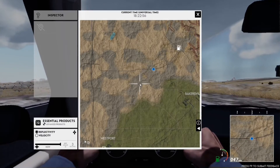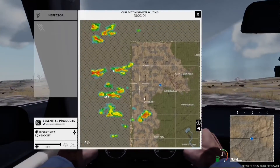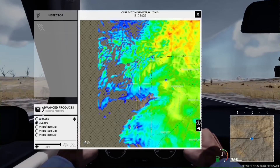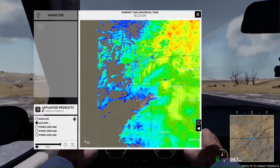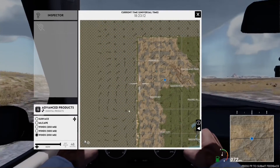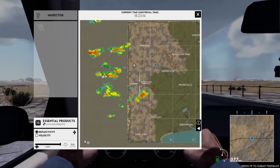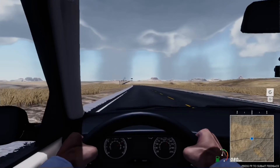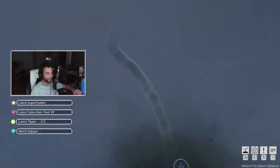During gameplay, strategically place yourself on roads with routes to different storm systems. Monitor your radar for changes in reflectivity and velocity. Use your knowledge of ML CAPE, wind shear, and the low-level jet to predict where and when a tornado might form. Position yourself safely to get the best view and place your probe without dying, which can happen in this game. With a little bit of practice, you'll be able to pull off close-range intercepts and get insane visuals.